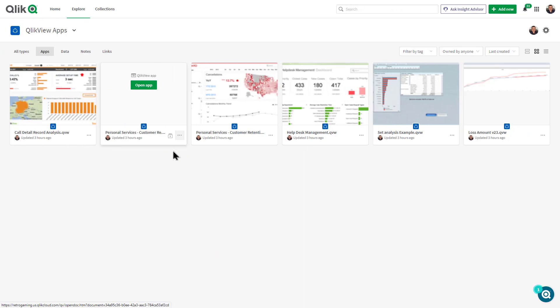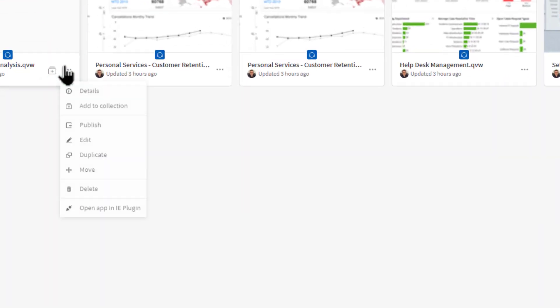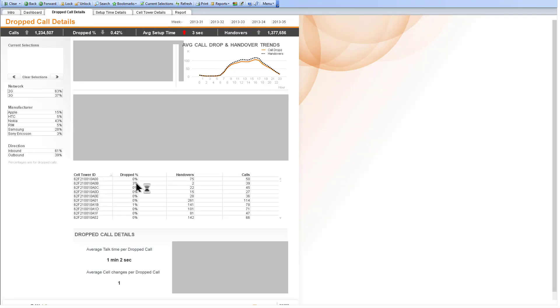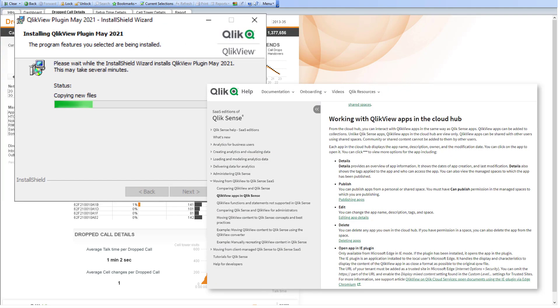If this is the case and you are using Microsoft Edge, simply click the QlikView apps menu button and a new option will be revealed that allows you to open the app using the IE plugin. Please note, there are specific setup instructions to enable this functionality in Microsoft Edge, so refer to our Qlik Help site for more information.